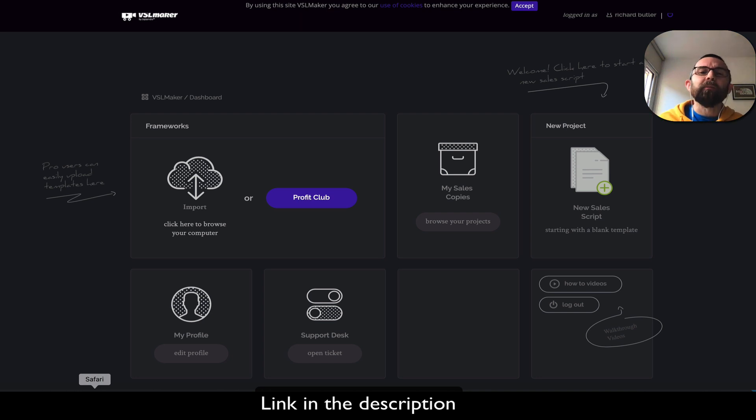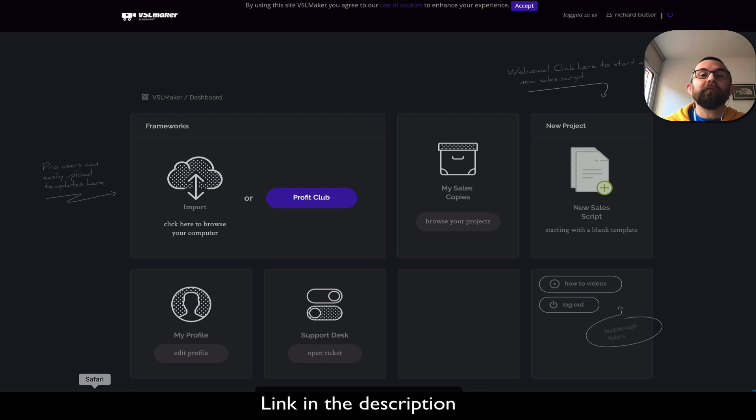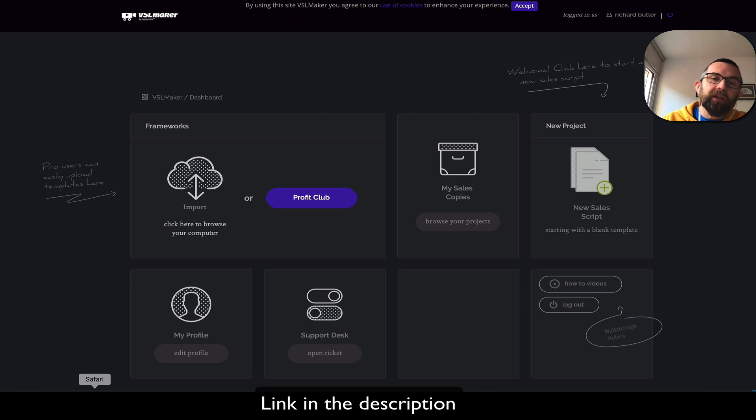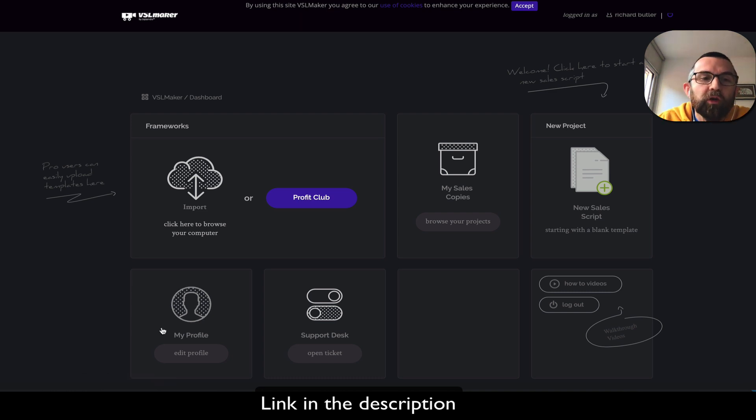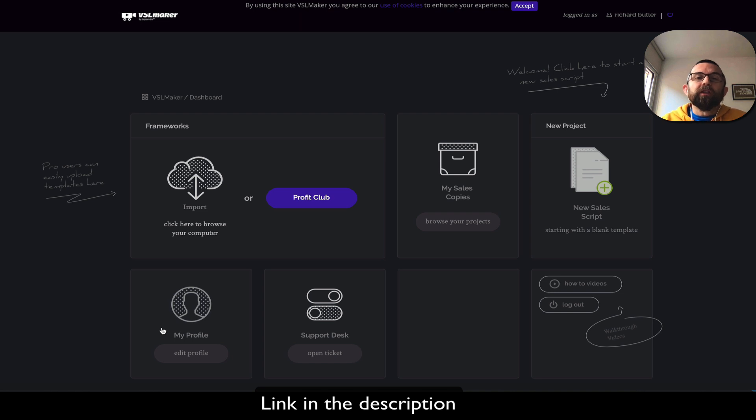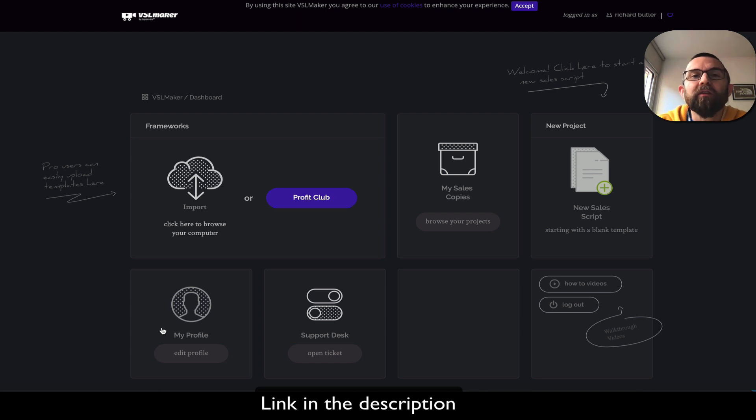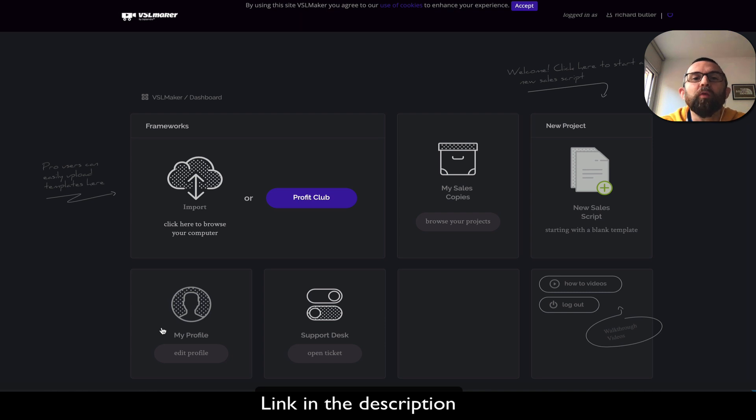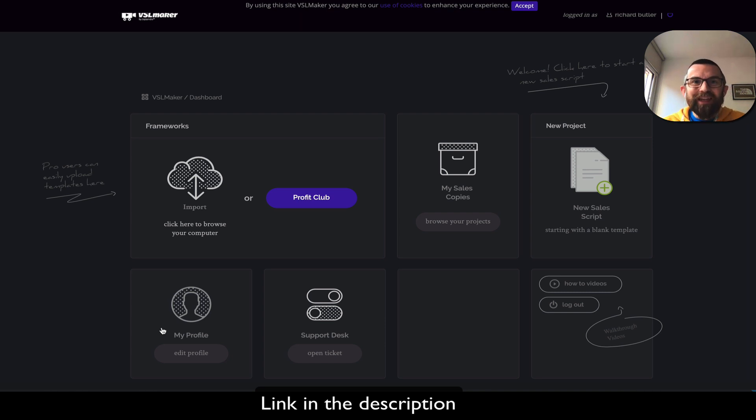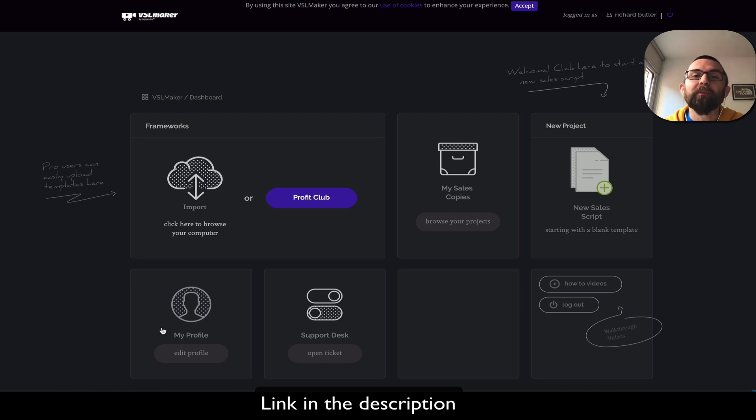VSL Maker is meant to be a video sales letter maker. It comes in two components. The first component is the actual front end which helps you create the VSL. Then there is a downloadable piece of software you could use for Mac or PC which is the video sales maker. Is this any good? Does it actually work? That's what I'm going to explain in this video.